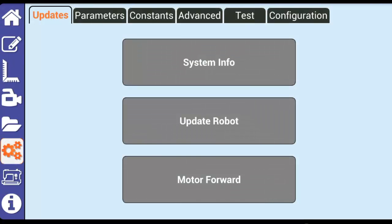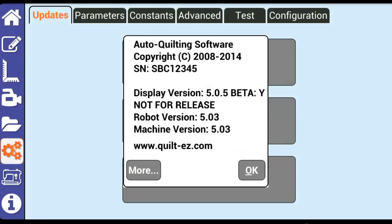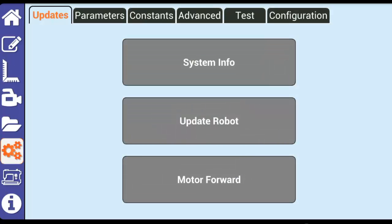System Info shows you the current software version of the display, the robot or black motor box, and the stitch regulator. Update Robot is used to install USB updates.